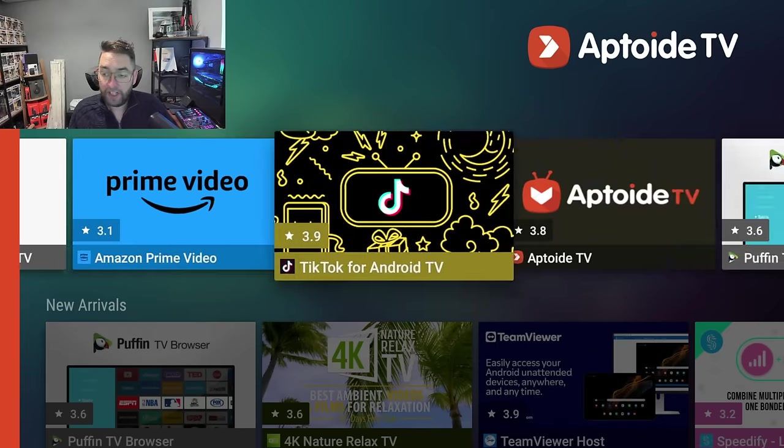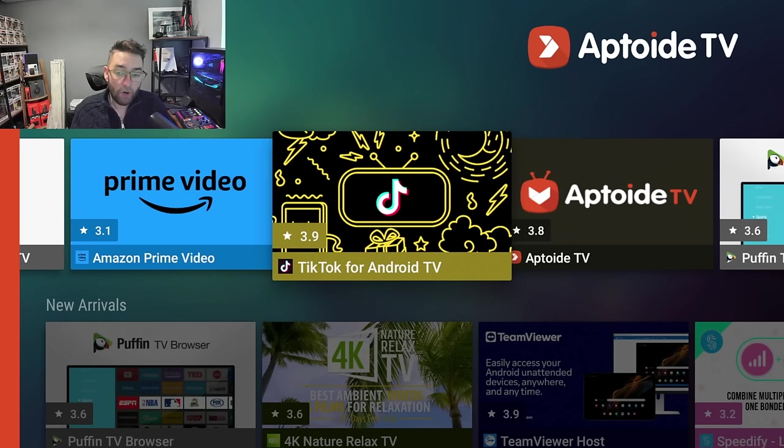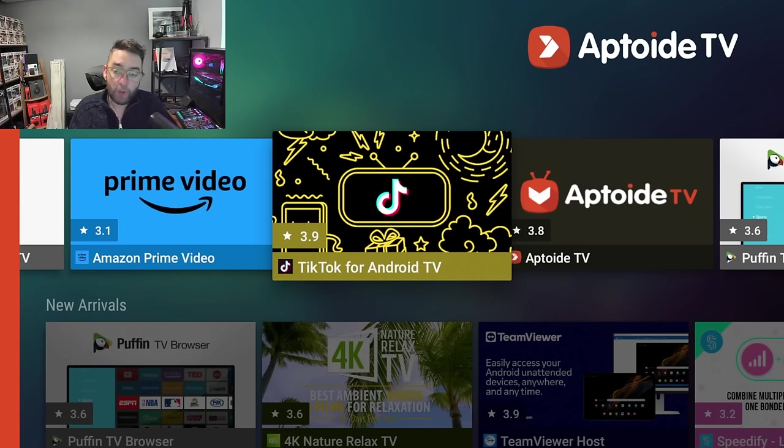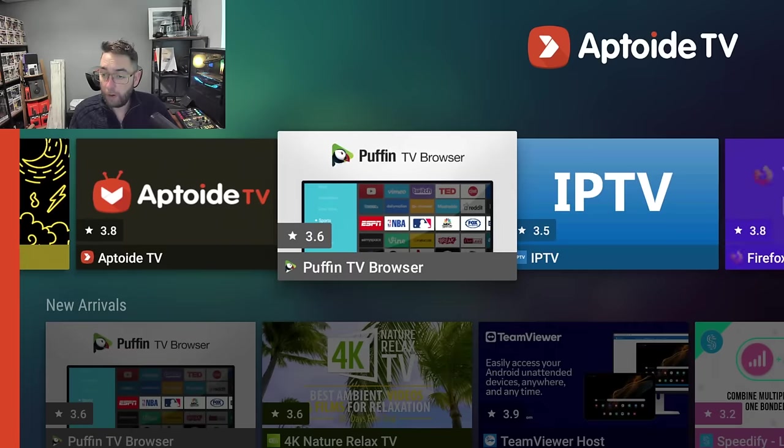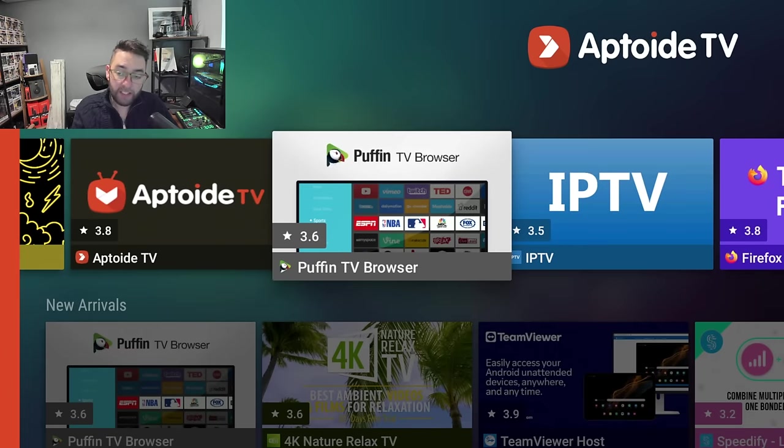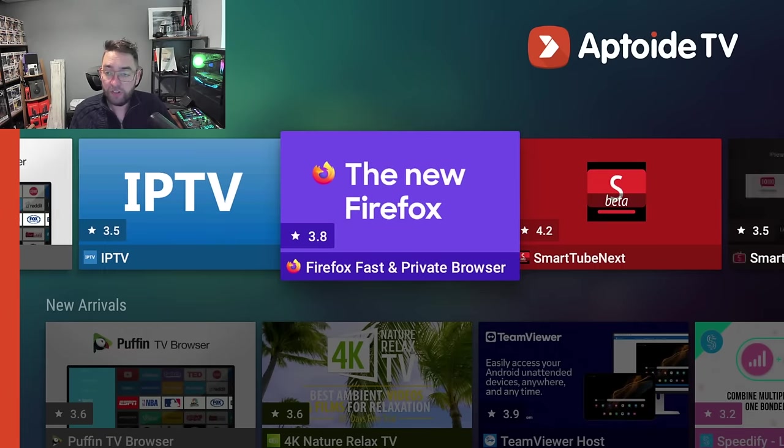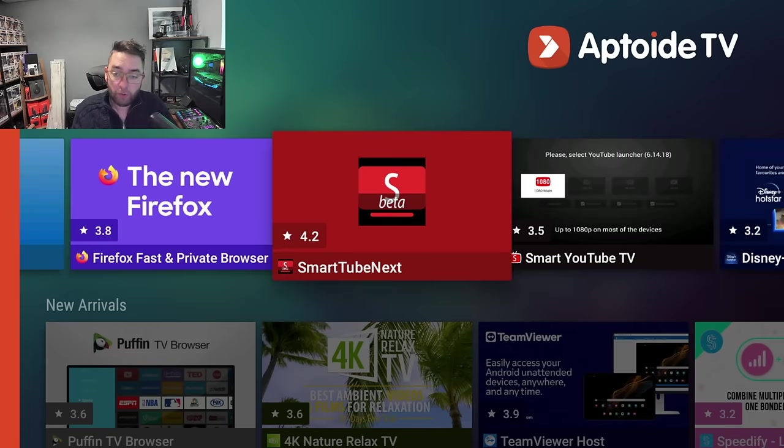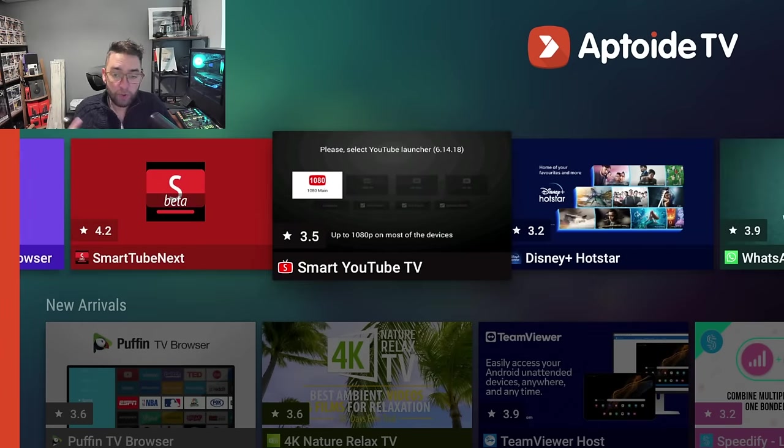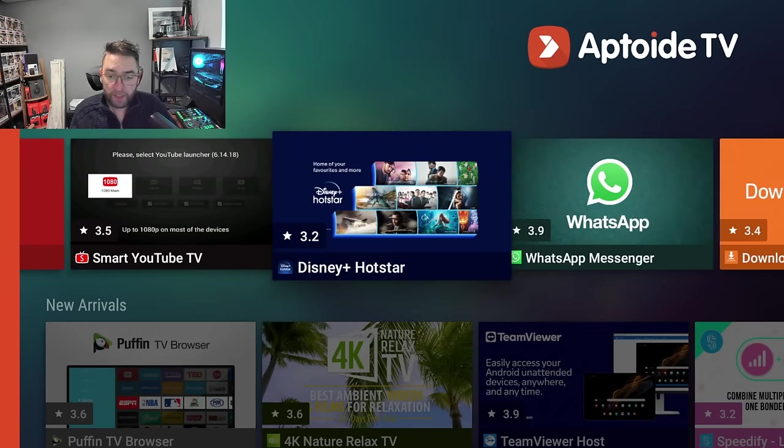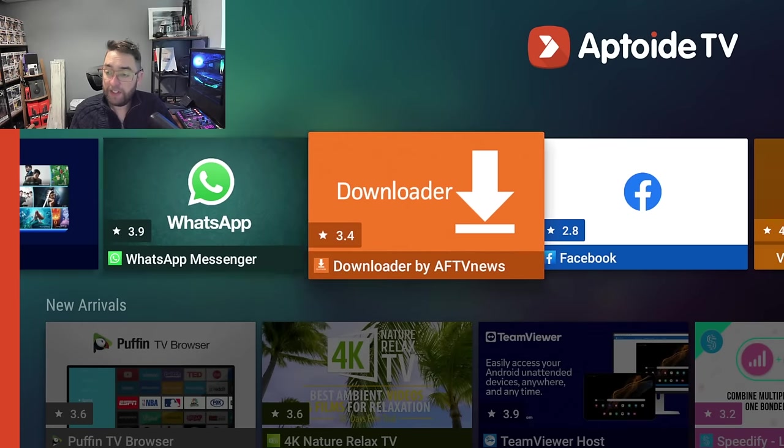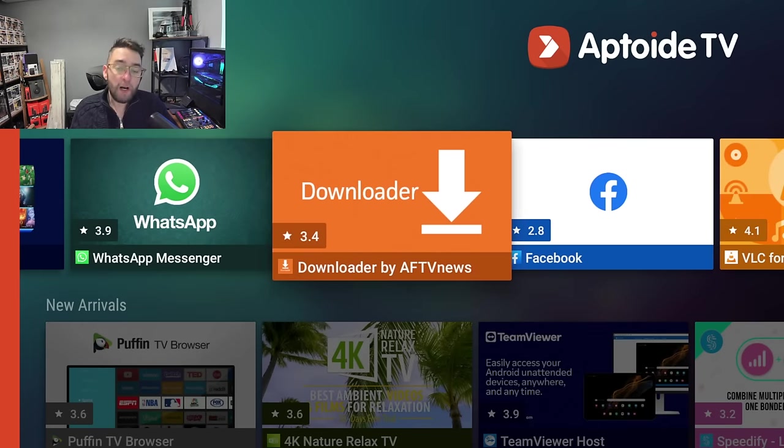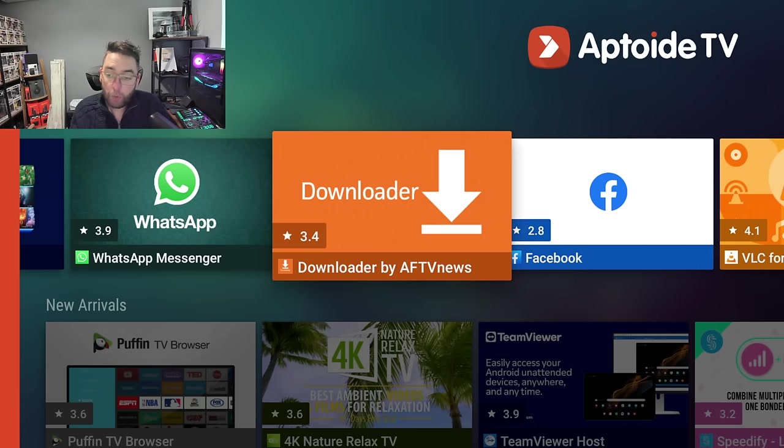So you can now get these apps on here. There's even app versions of some of the top apps which are actually made for TV versions as well. TV browsers, Firefox browsers, Smart Tube, Smart YouTube TV, WhatsApp, things like this. Remember, not all applications will work on a Fire Stick.